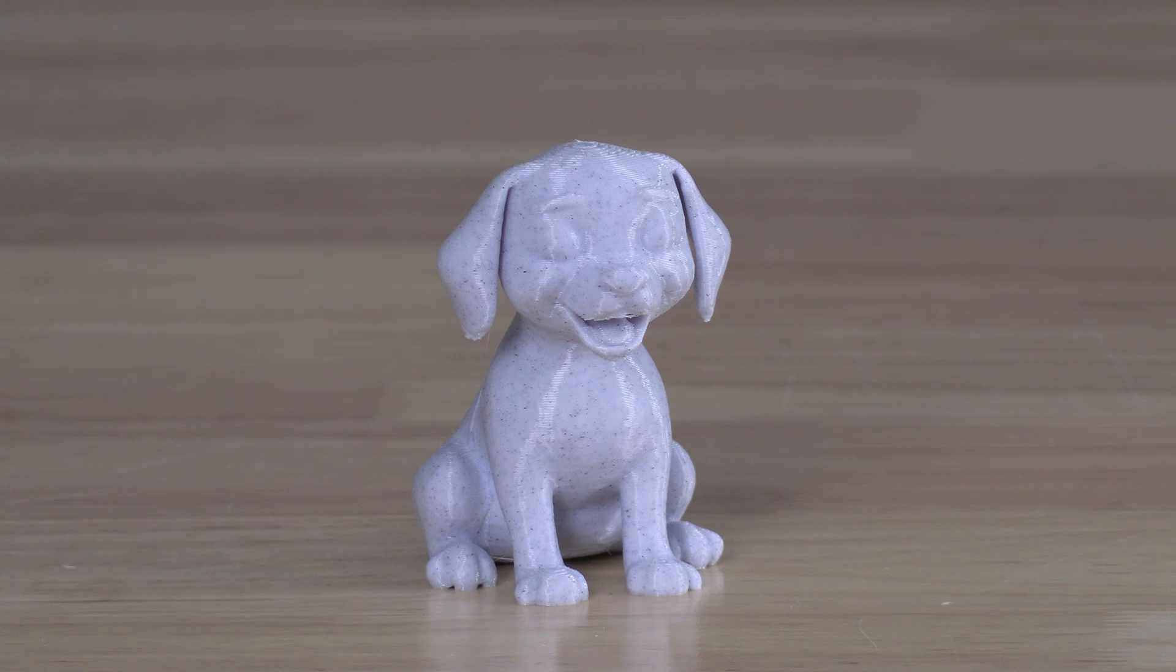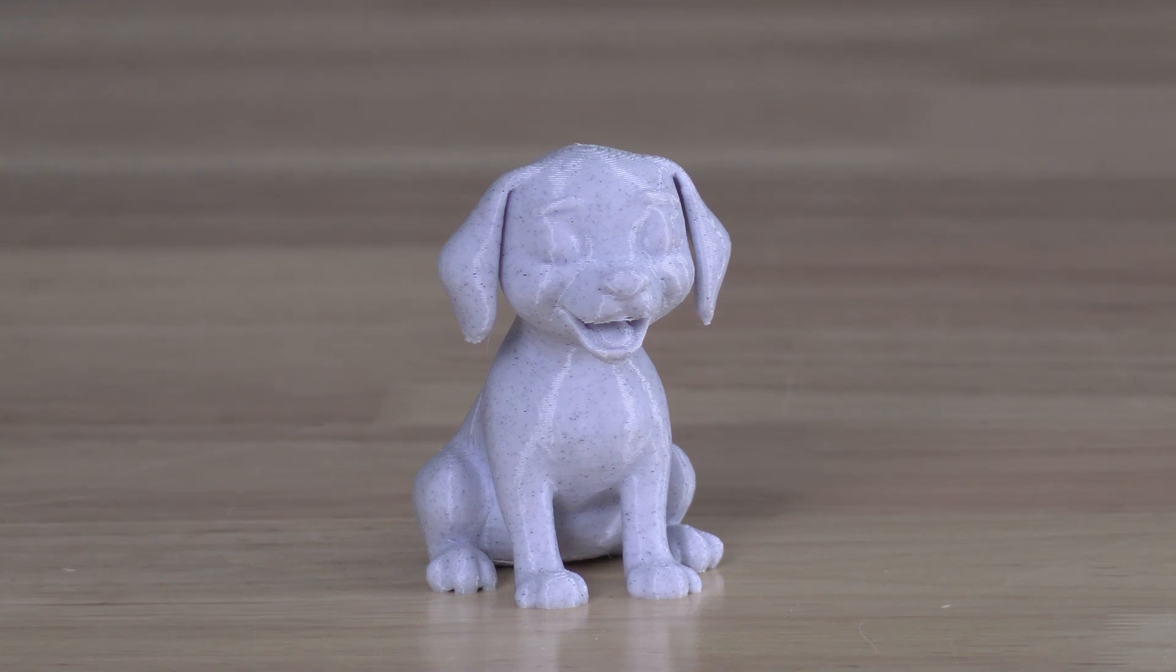Printed on a Bamboo Lab A1 with Overture Stone White PLA, it came out pretty nice.